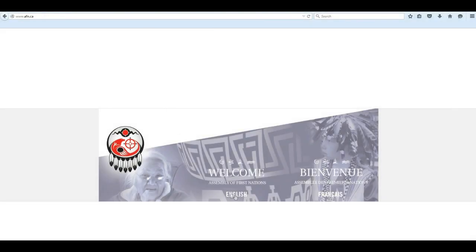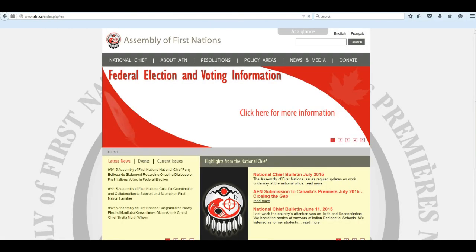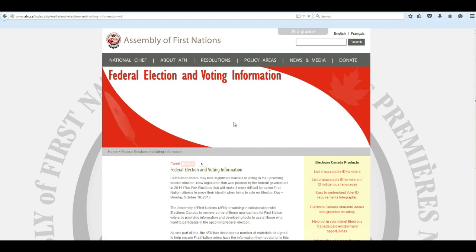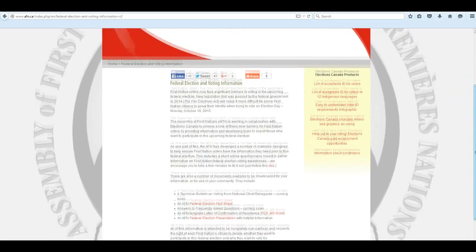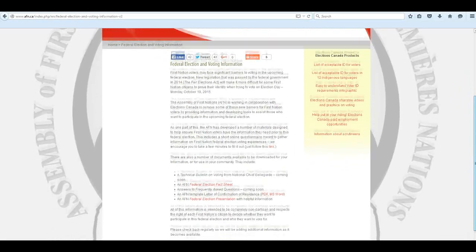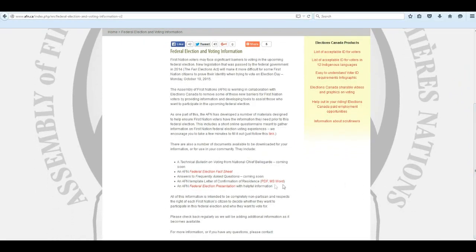First, go to www.afn.ca and click on More Information on the Federal Election and Voting Information banner. Scroll down a bit and you'll see a number of documents. Click and download the letter of confirmation of residence in either PDF or Microsoft Word.